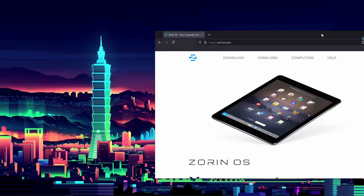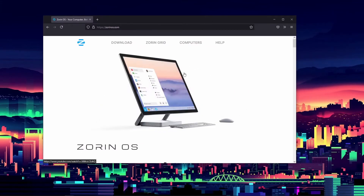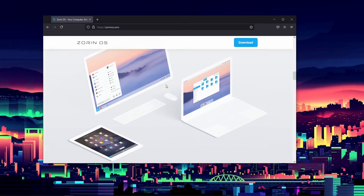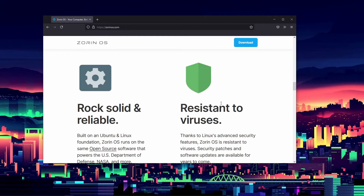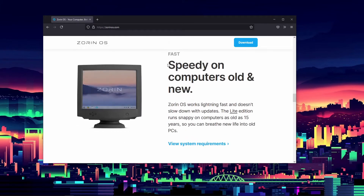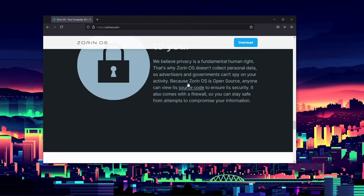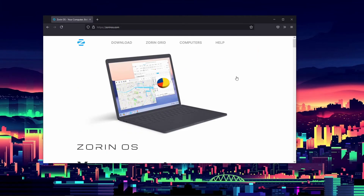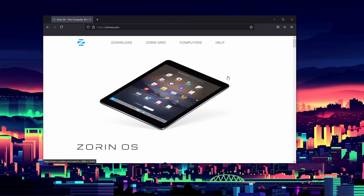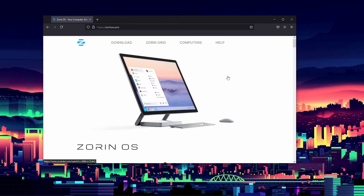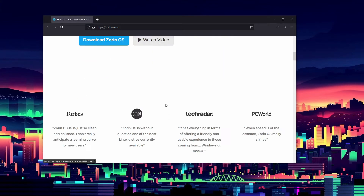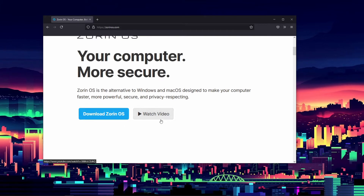I have a webpage open that walks us through Zorin OS. As we can see, it's rock solid, reliable, resistant to viruses, runs well on old and new computers, and your data belongs to you — so it has good privacy. I'm very excited to test this out because it's almost completely new to me since last time. I tested it on a Mac before, so it ran pretty badly.